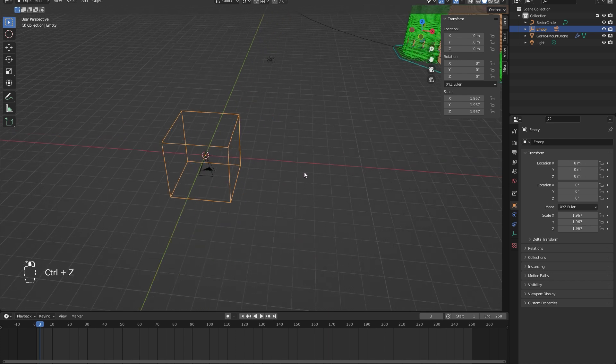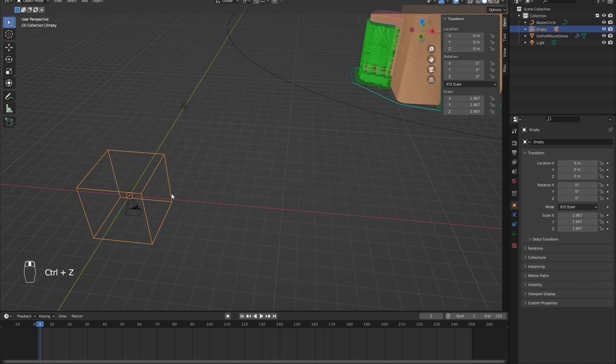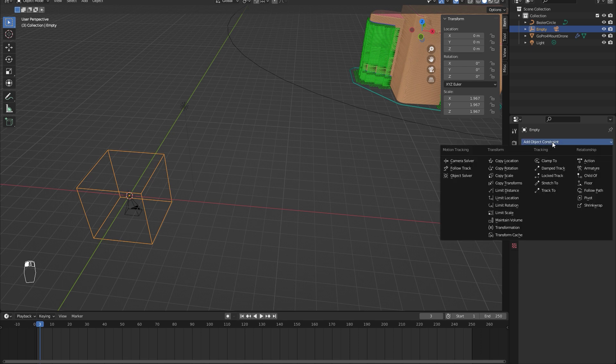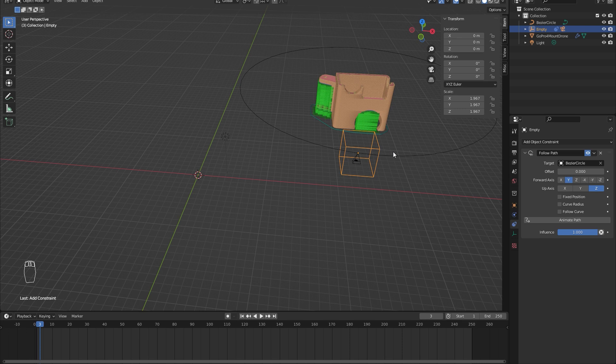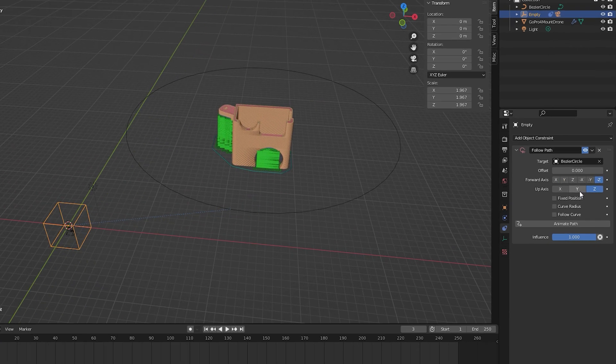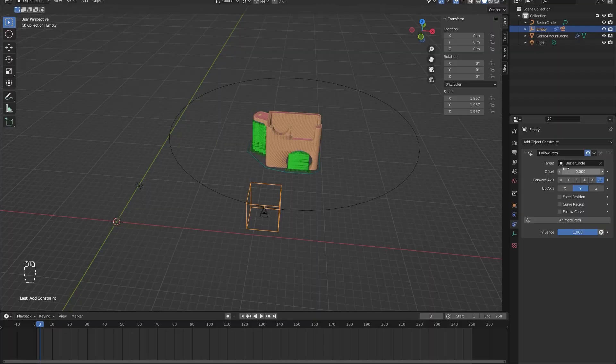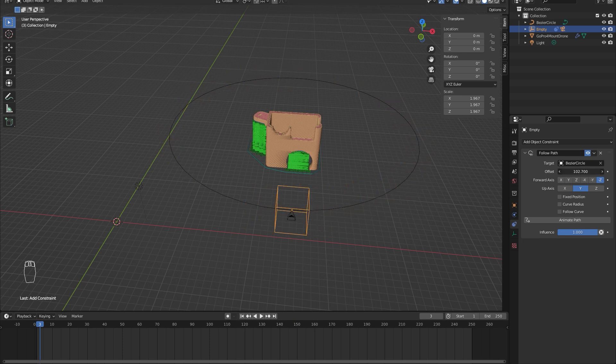For the cube, we will use object constraint follow path, so the center of the cube will follow the circle and the camera of course will move as well. Don't forget to change it to Y axis and minus Z. If you change the offset value now, you can see it spins around the object, so that's what we want.